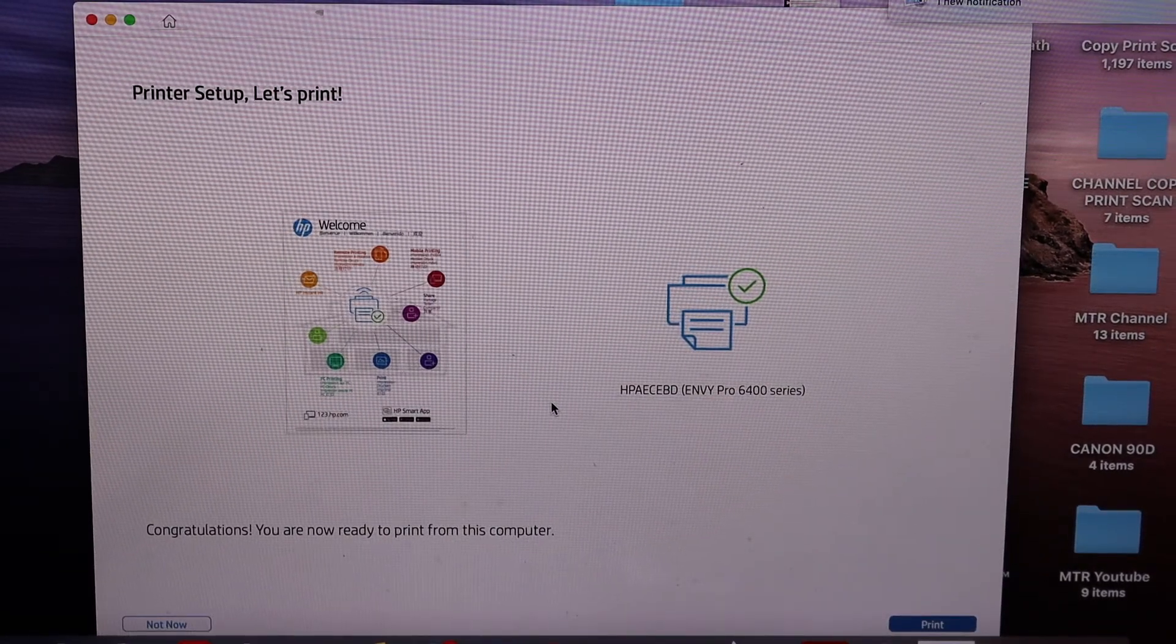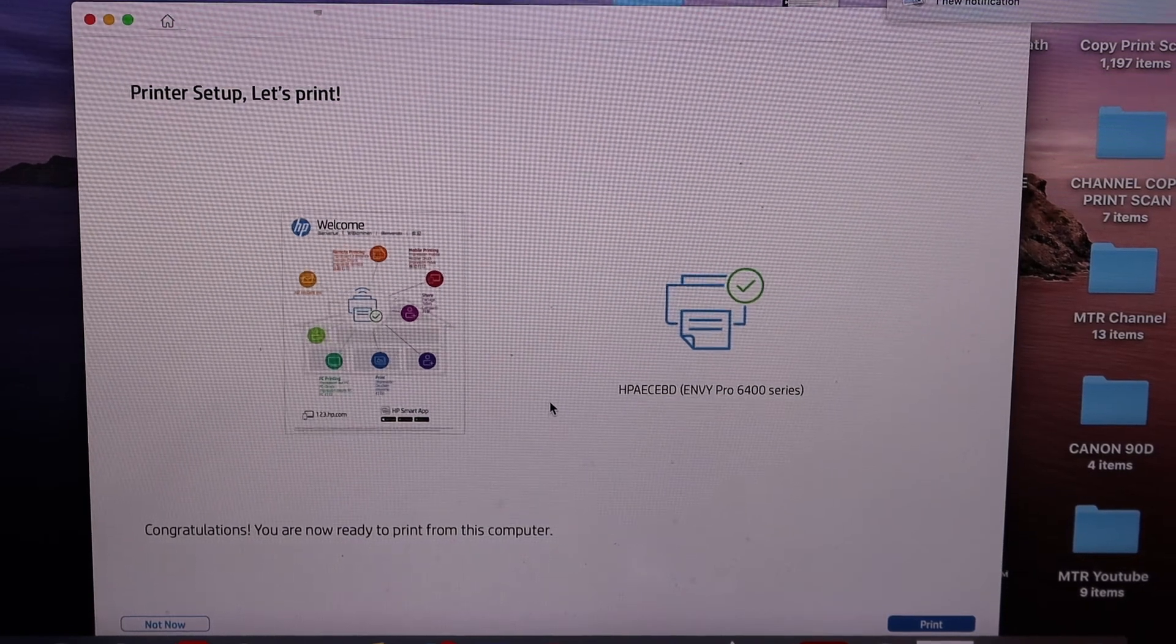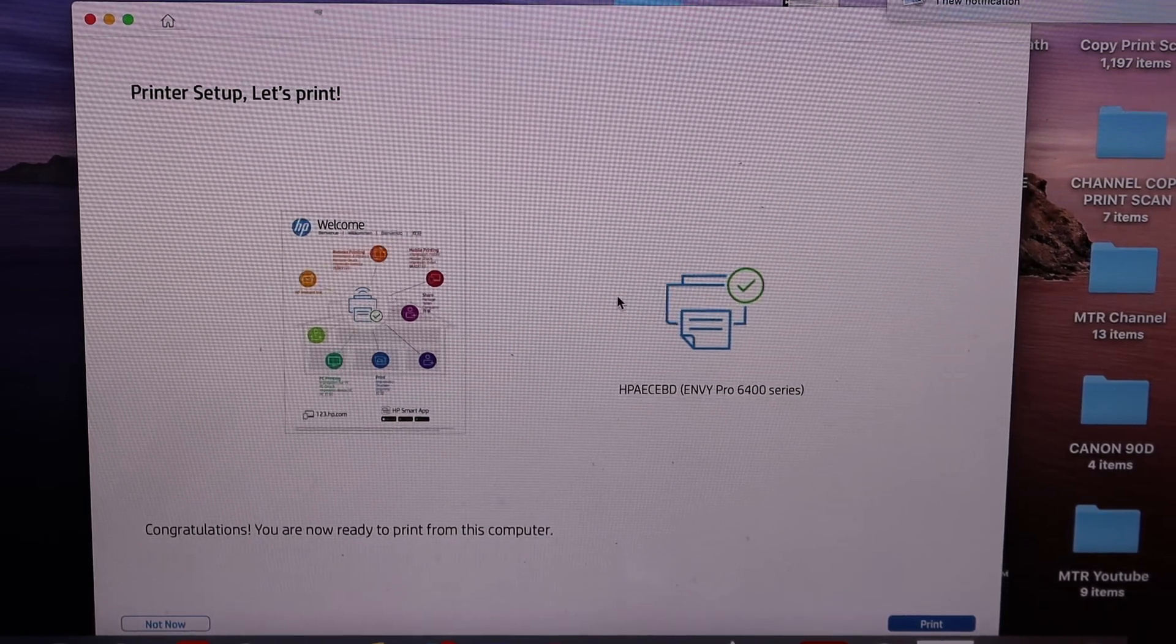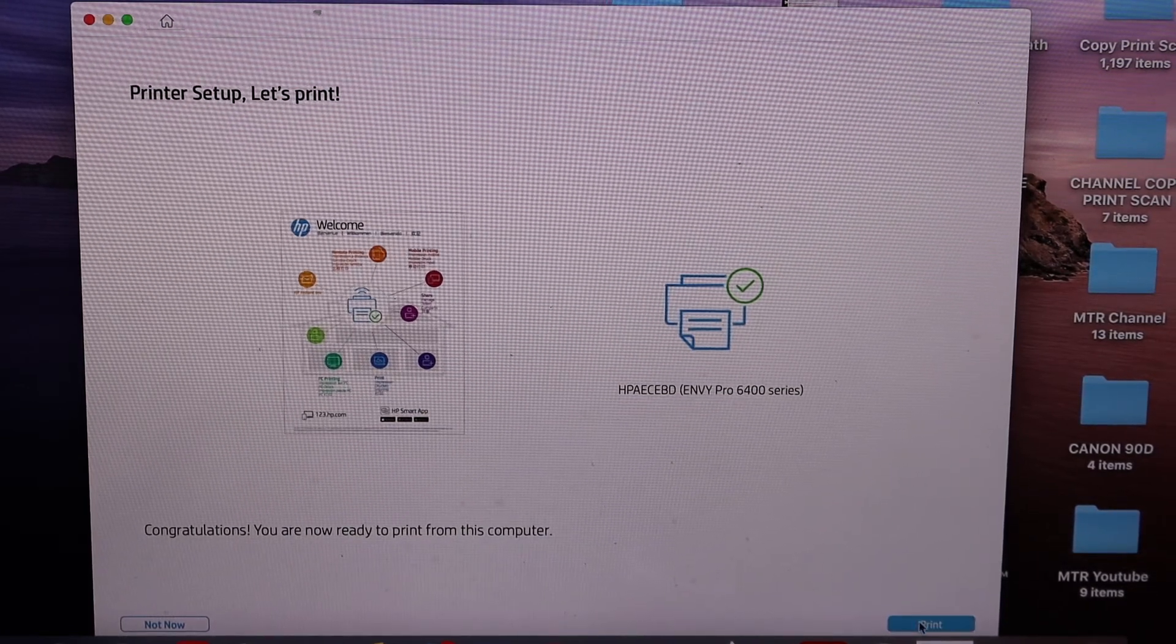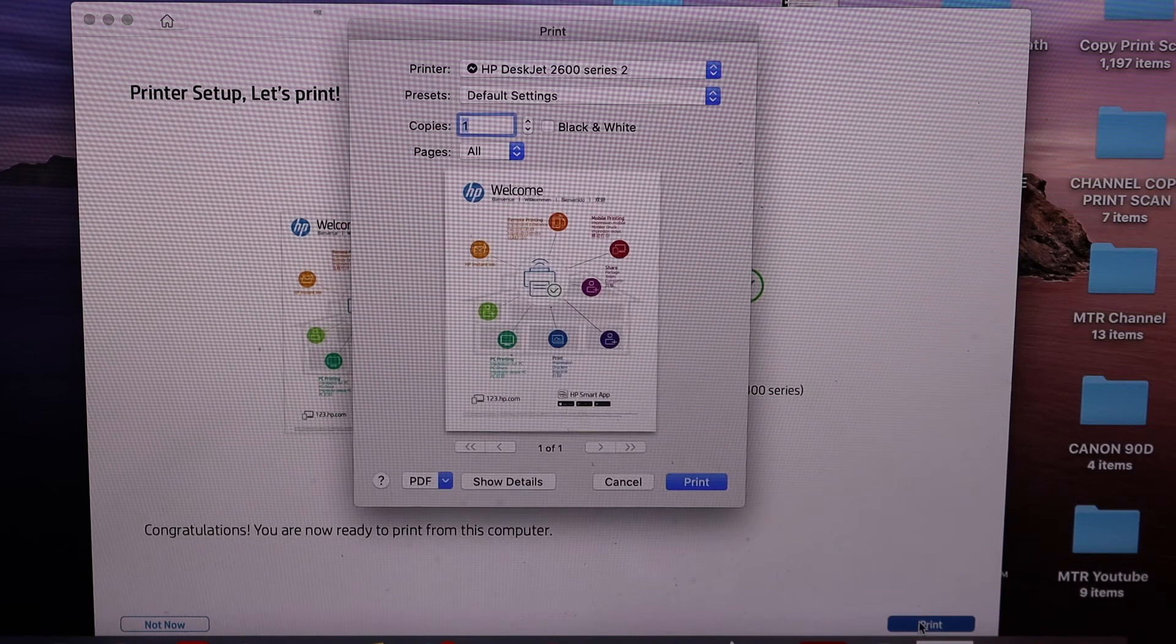The next screen says printer setup is complete. Let's print. Click on the Print button, and it will give you confirmation.